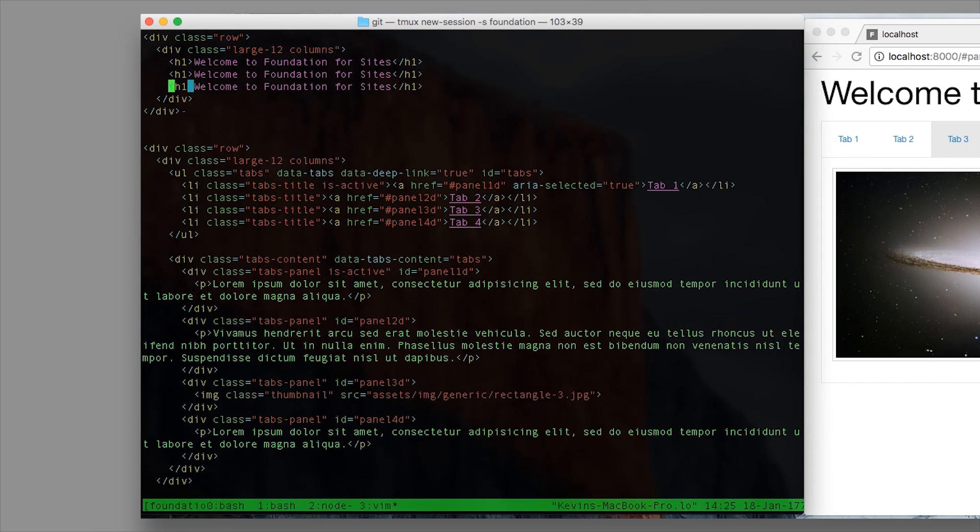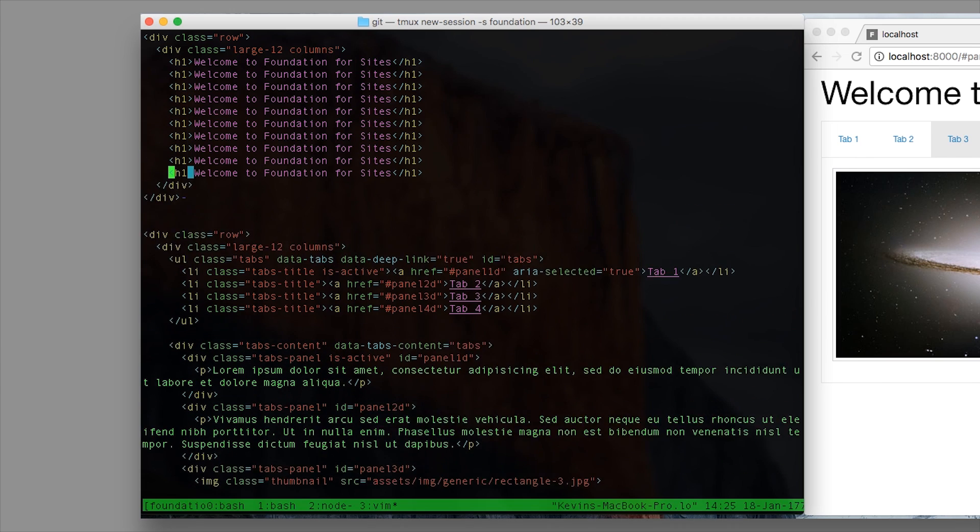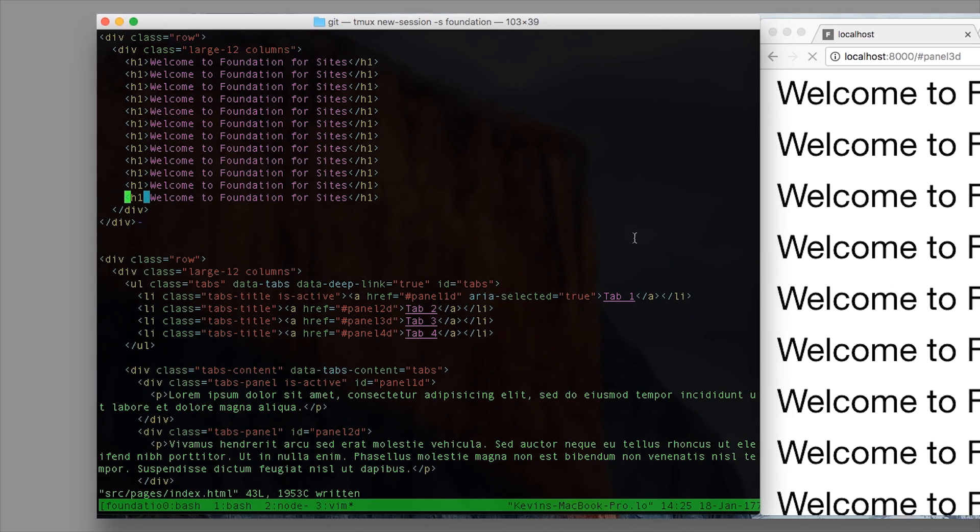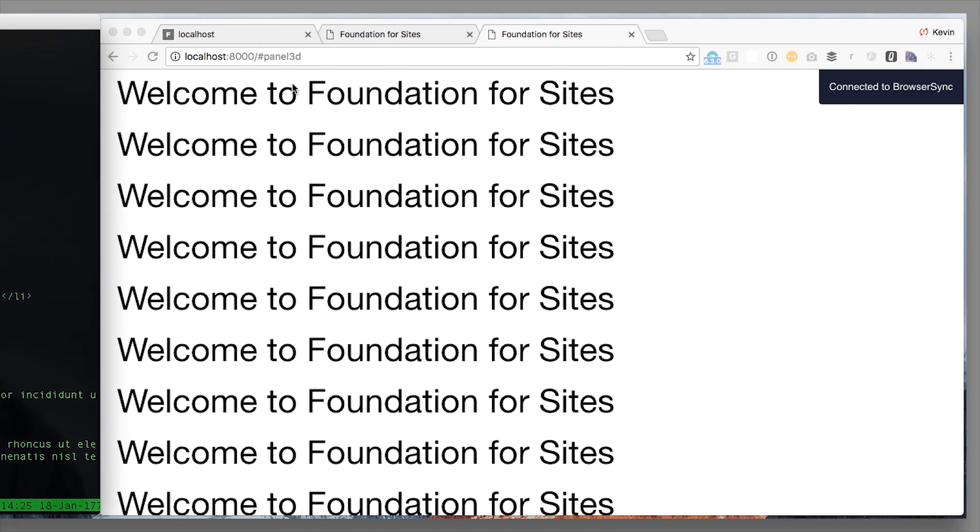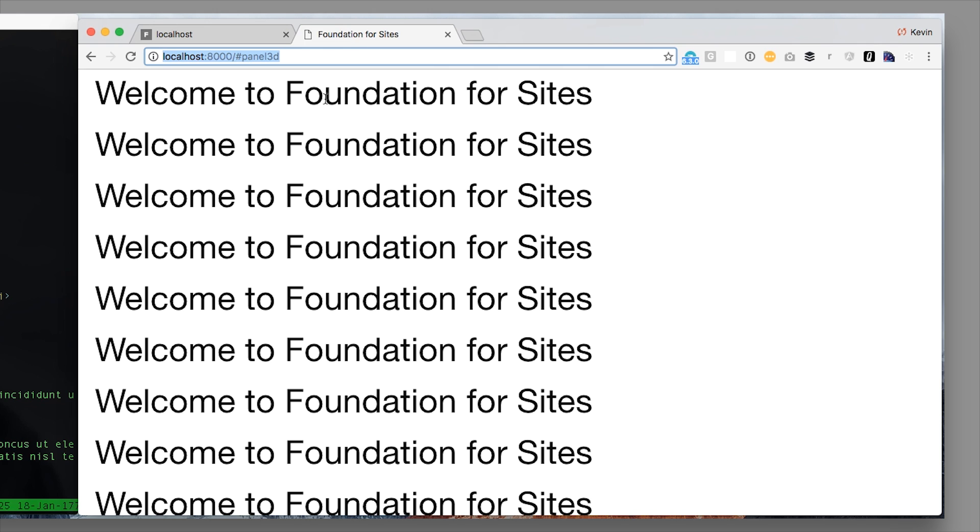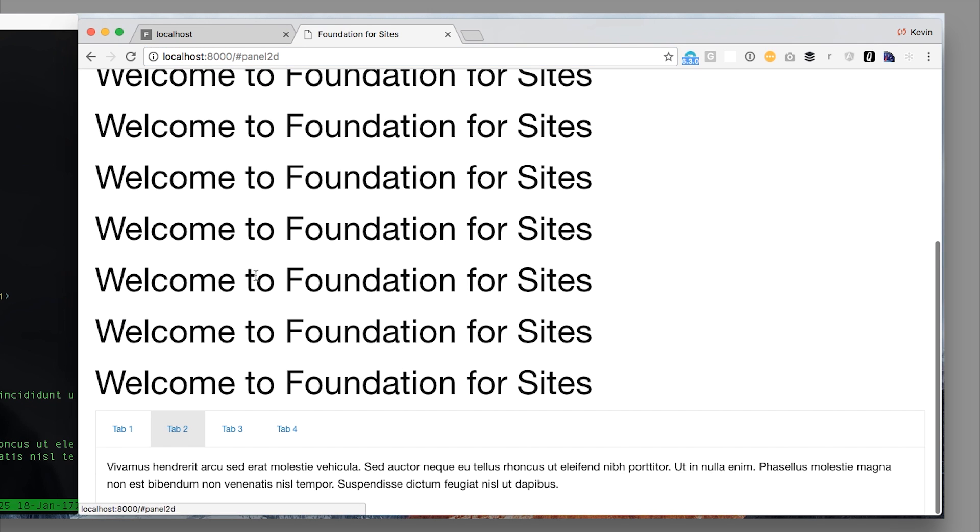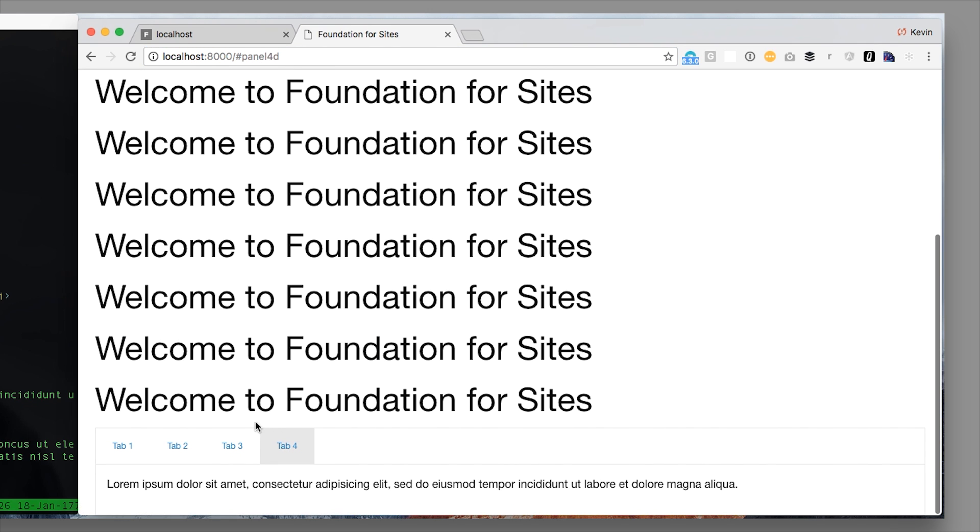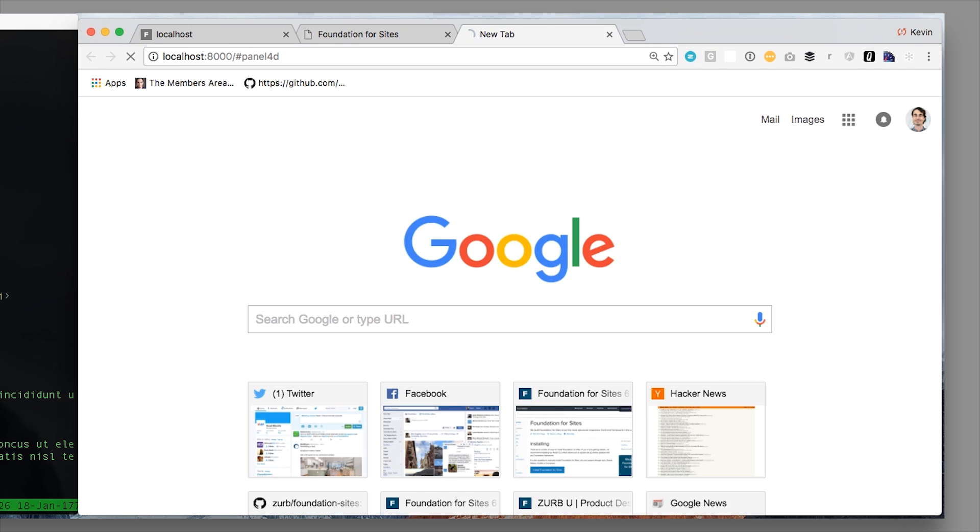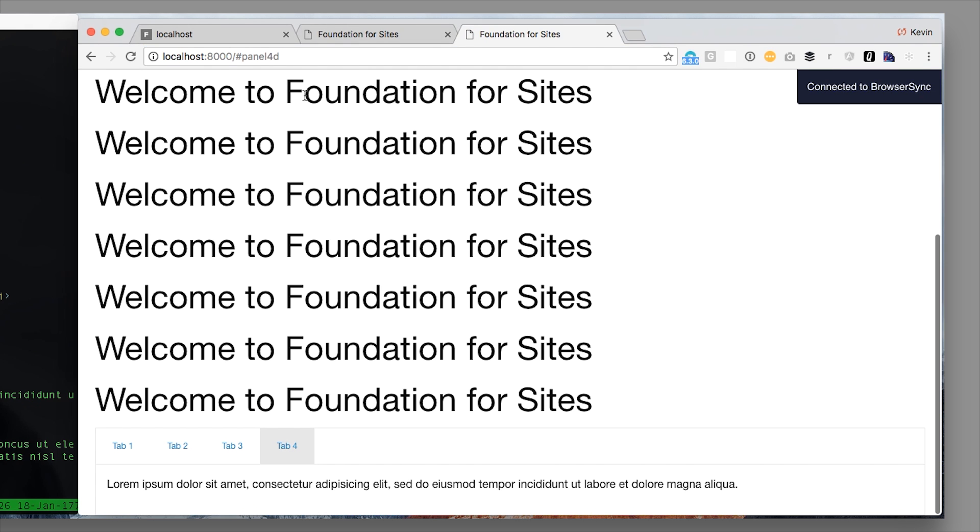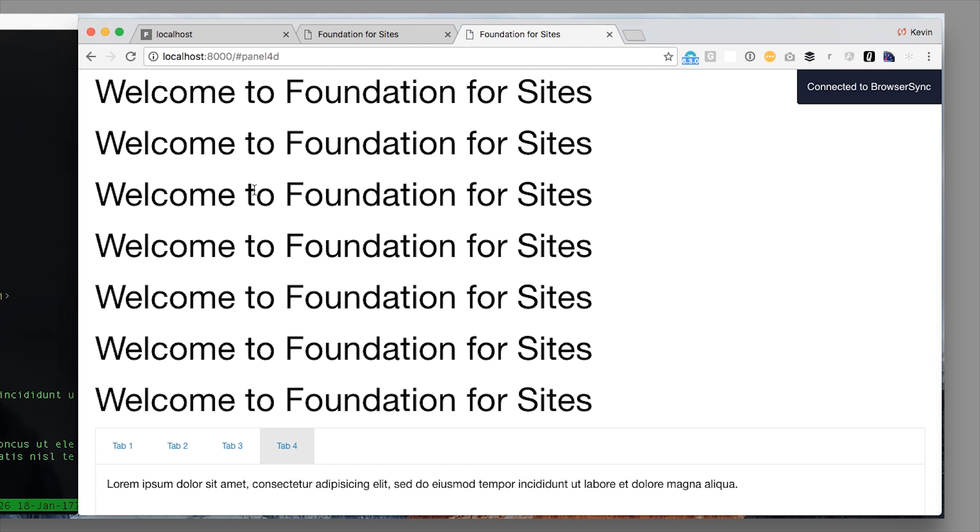We'll take our header and copy it a bunch of times just to give us some space. Now what happens when I go back to here, I scroll down, I pick a tab, let's go to tab 4, send that link to somebody. It automatically scrolls down so that I can see the tabs.